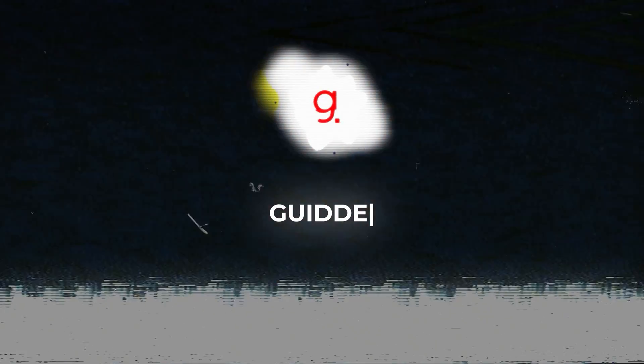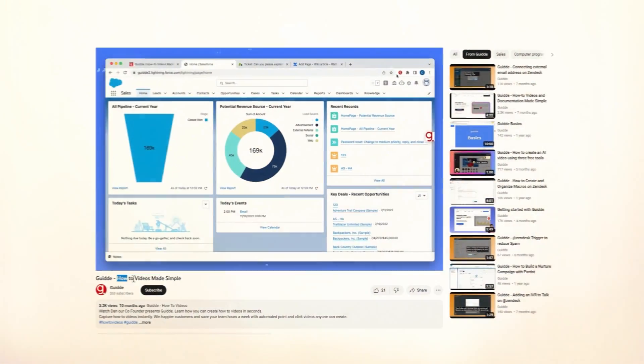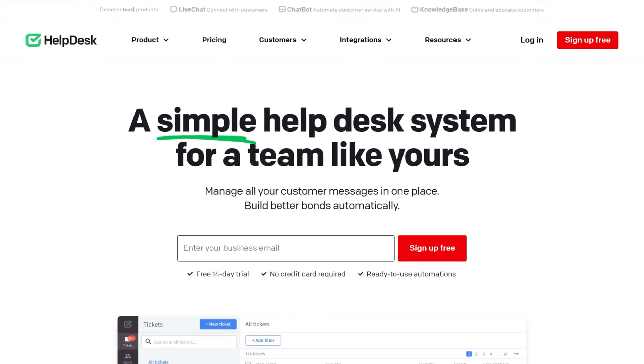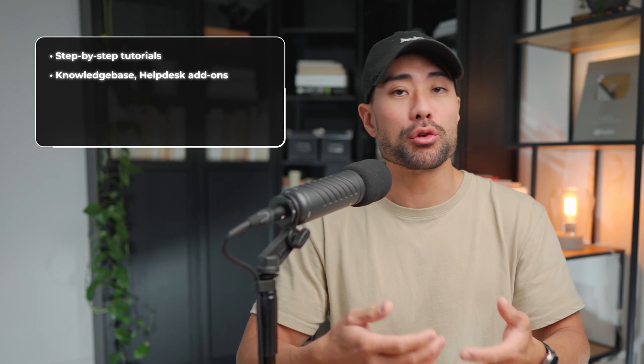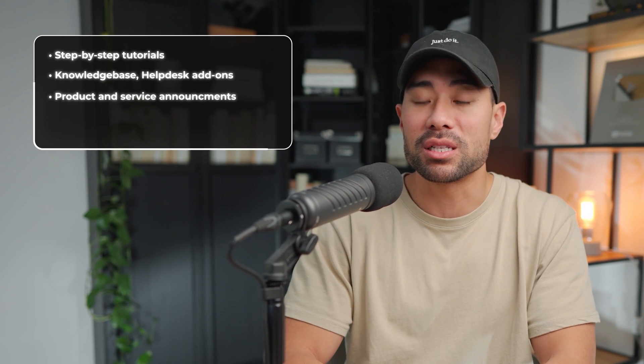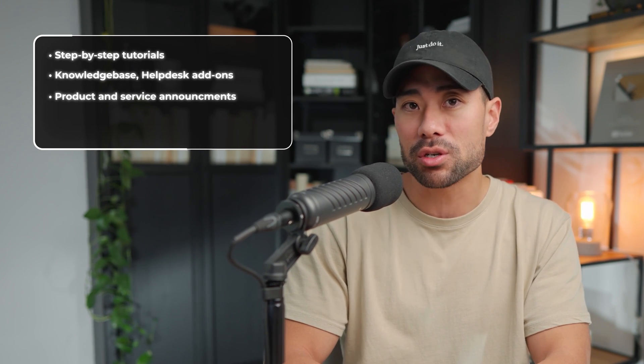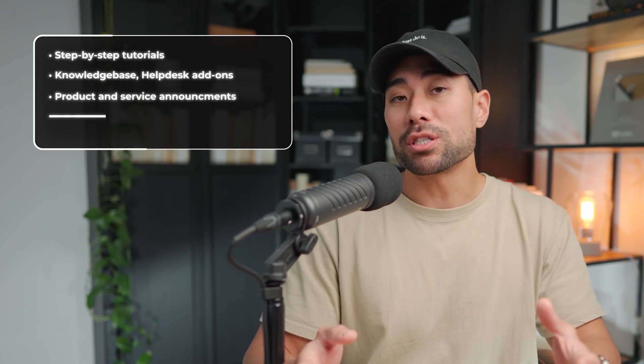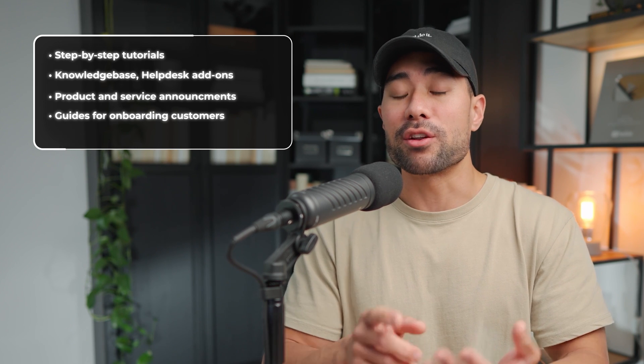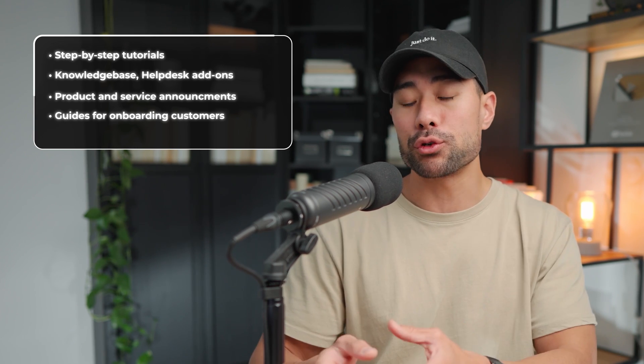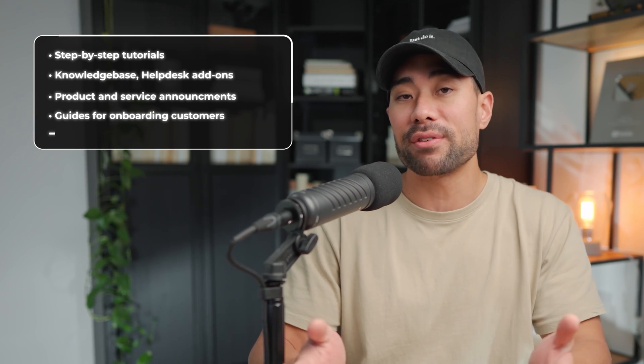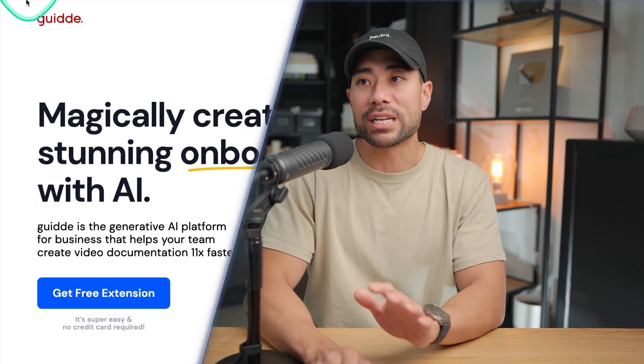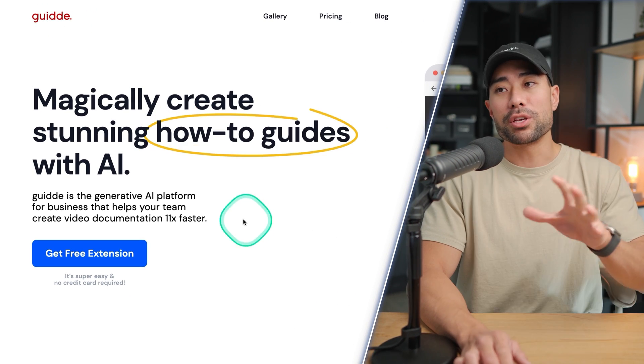You may be wanting to create guides for step-by-step tutorials. It could be for your knowledge base or help desk for your customers, a new announcement about your latest products and services to your customers and subscribers. You may also be wanting to create guides so that you can onboard new customers, walking them through your product or service or even employee training. Whatever reason it may be.